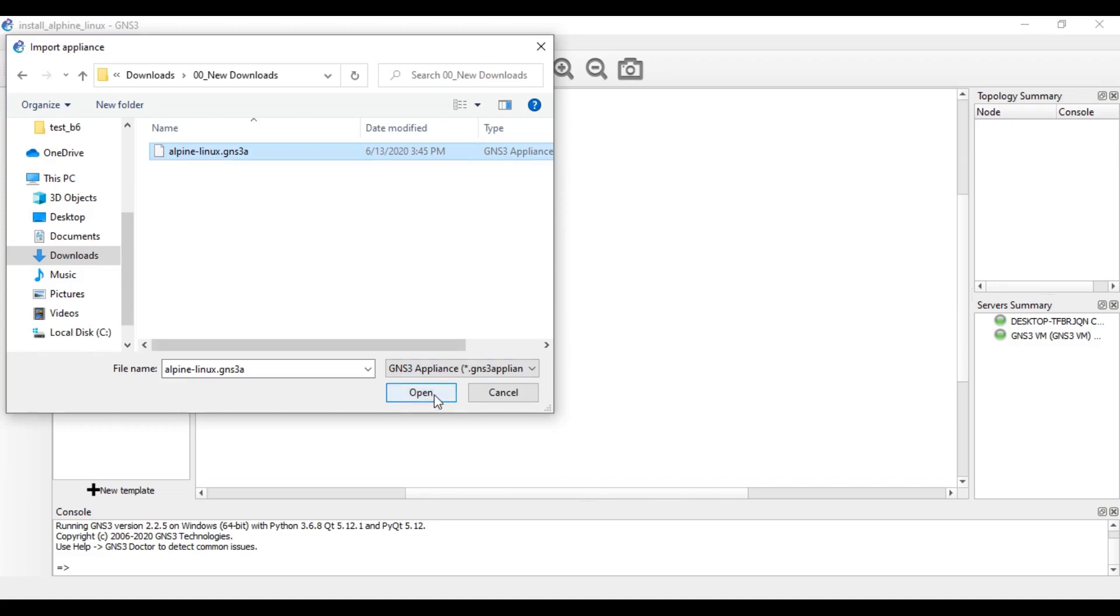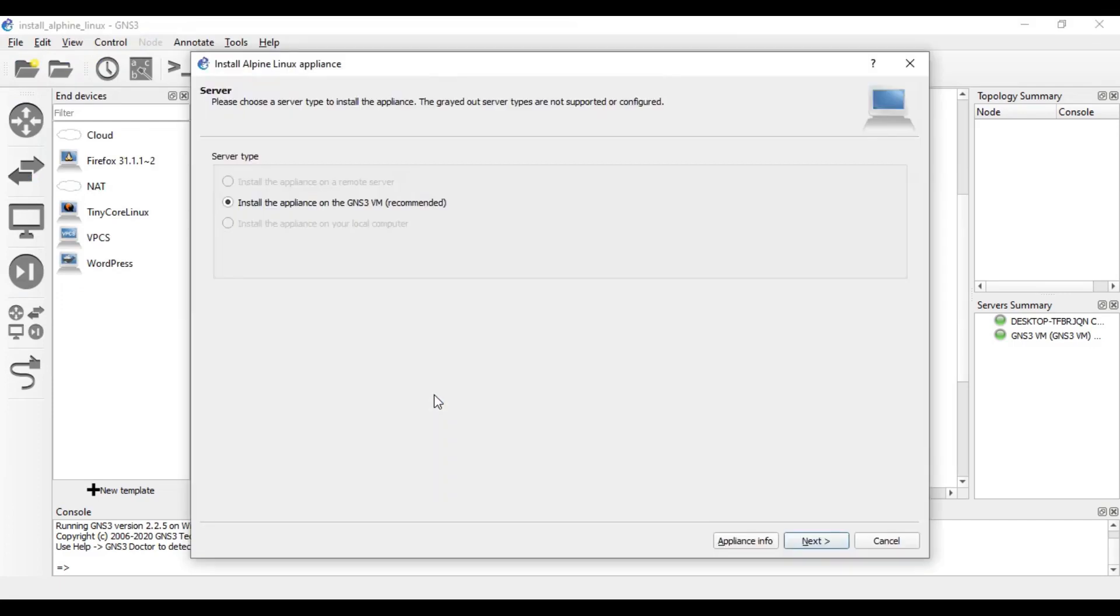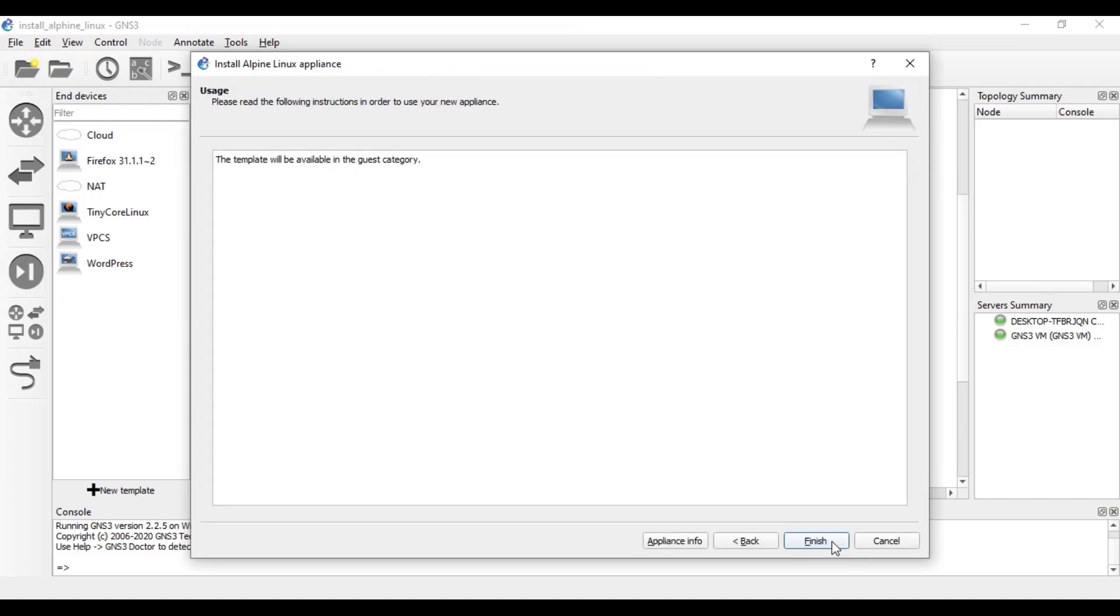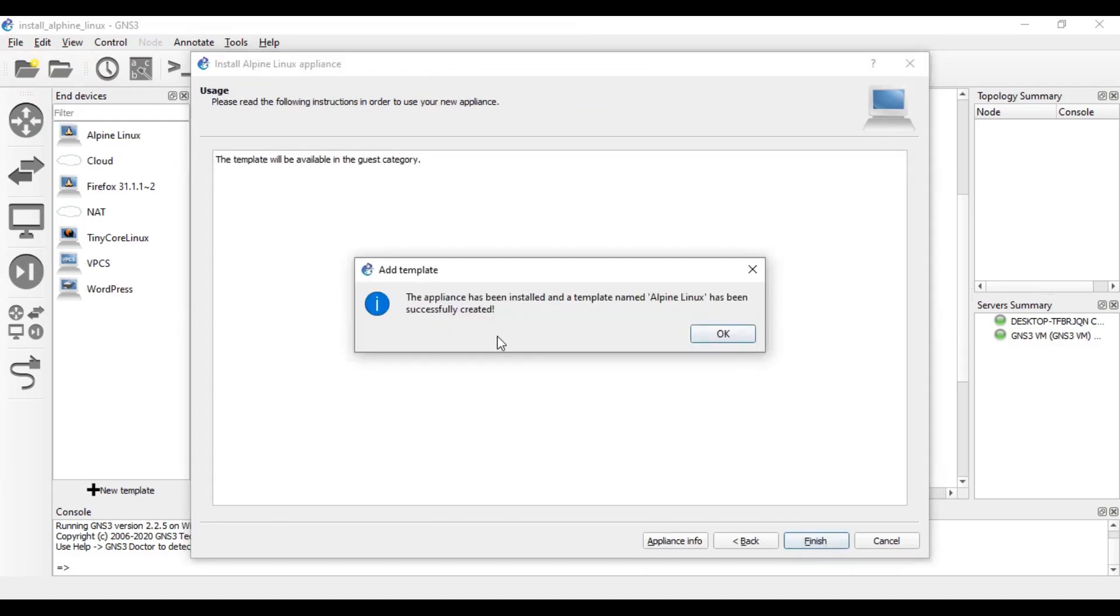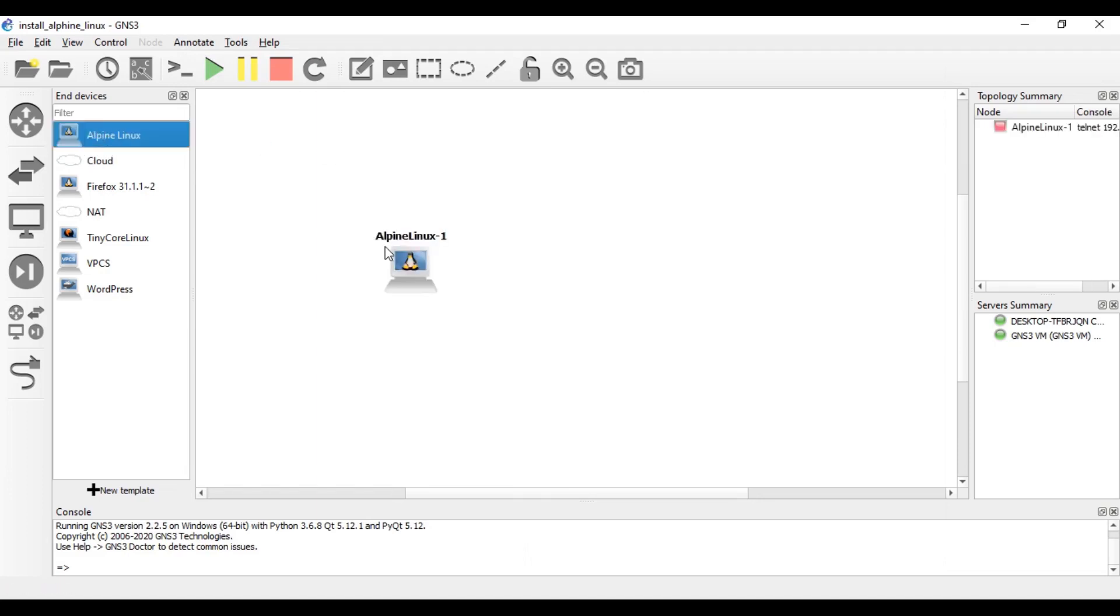You can go to new downloads, here it is there, and you can click on Alpine Linux here and you can click open. You will be prompted with this interface. Then you can go to next and again next. The appliance will be installed. So you can see in the devices list Alpine Linux icon has been here.